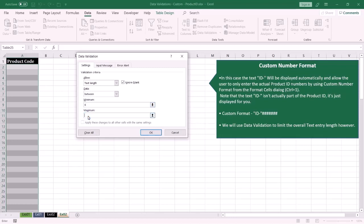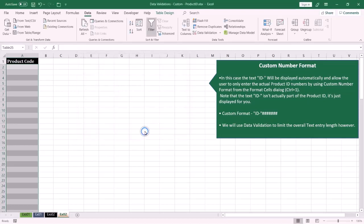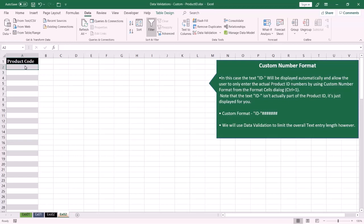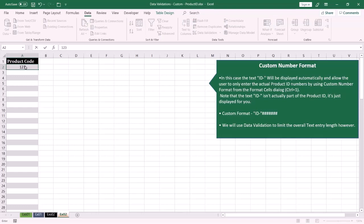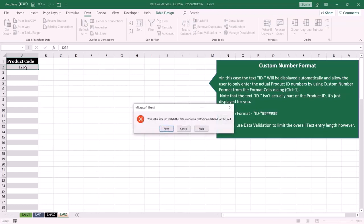Now the end user will enter the number code only. If the end user enters less than six characters, an alert will be displayed to them.